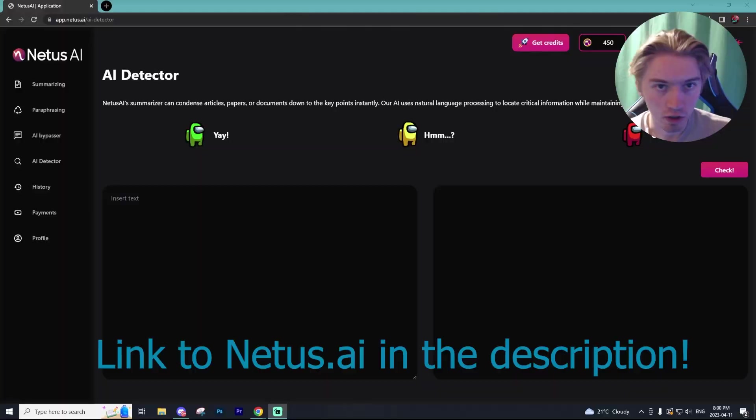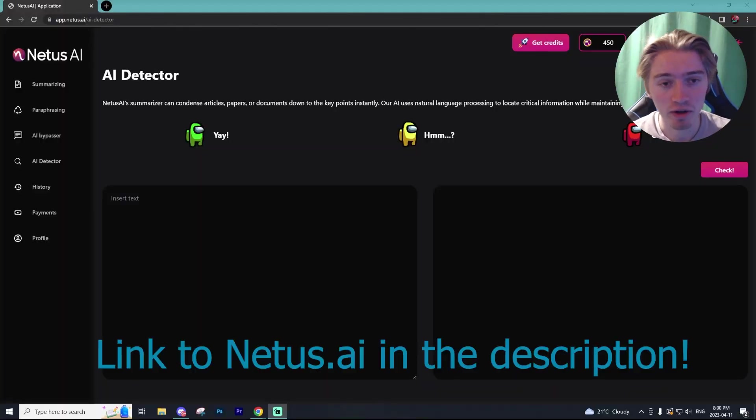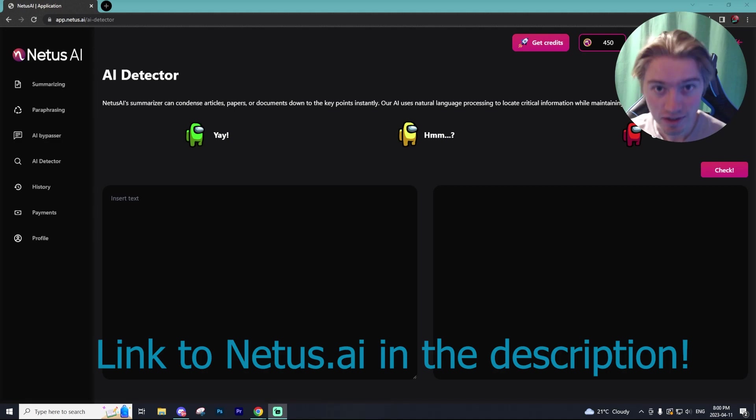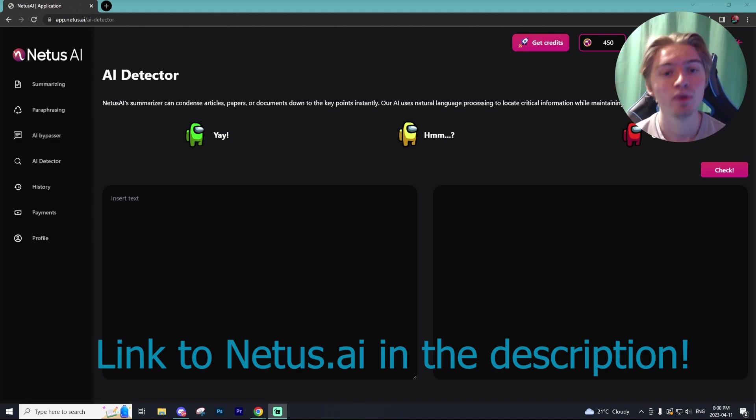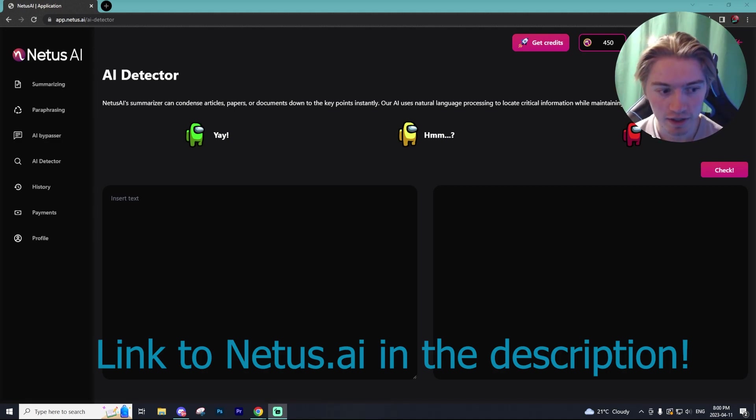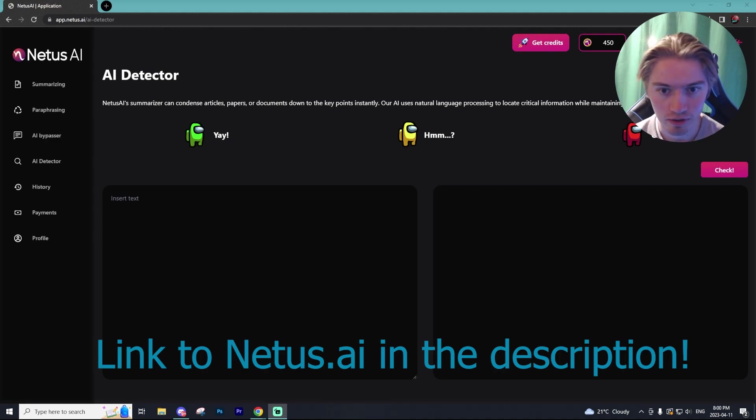I'll show you guys how to use Netis AI because there is some settings that may seem confusing to the users at first, but trust me, it's very easy to use. Alrighty, we're back on the PC setup and I'll have the link down below so you guys can go and be directed to Netis AI and you can follow along within this tutorial.